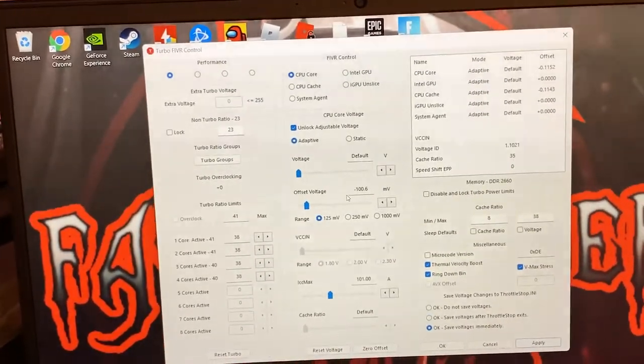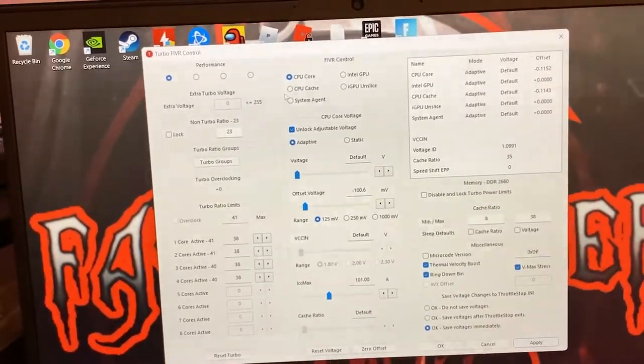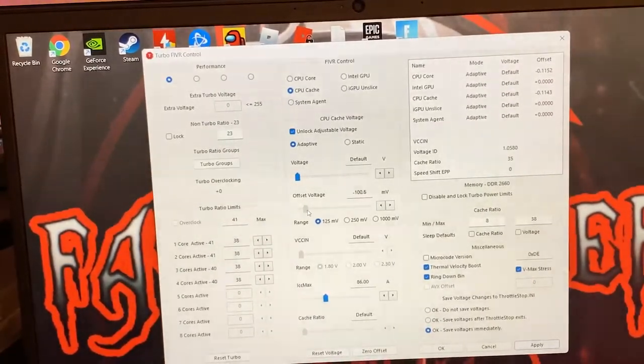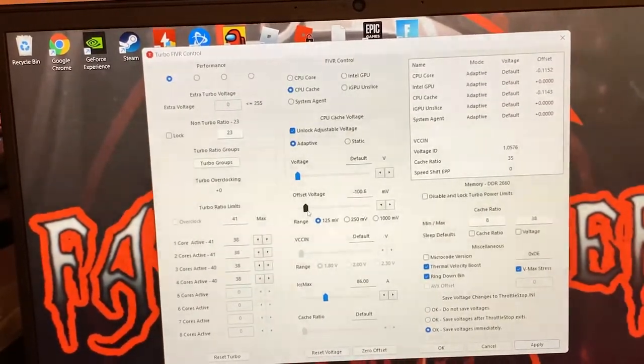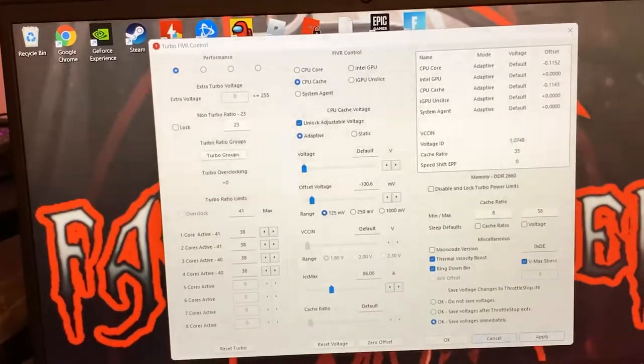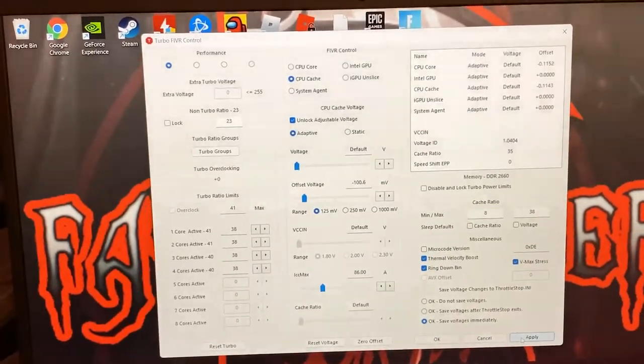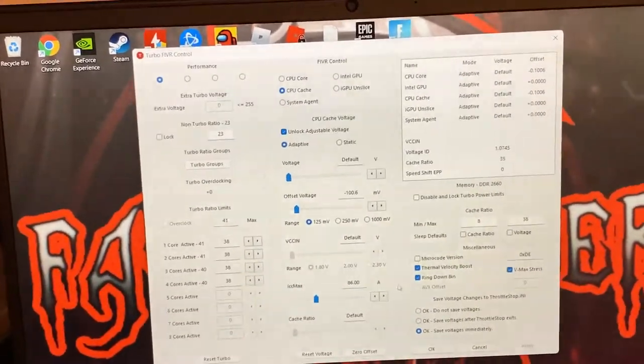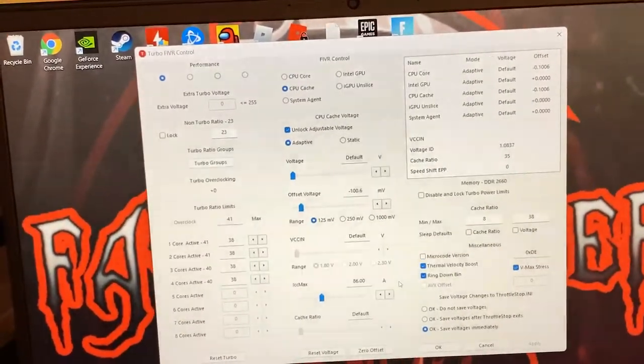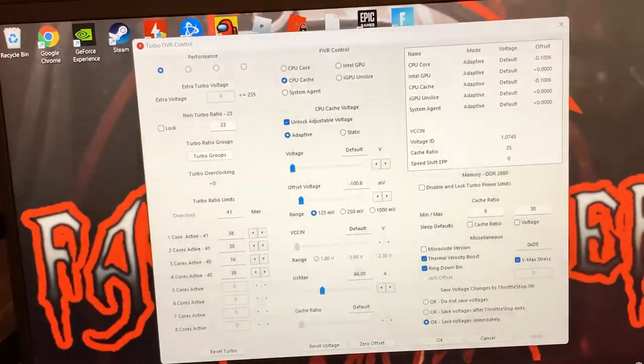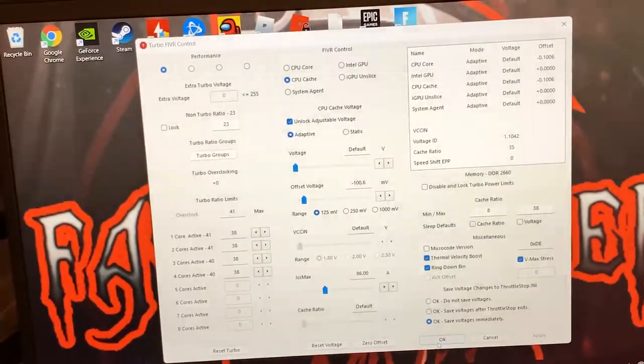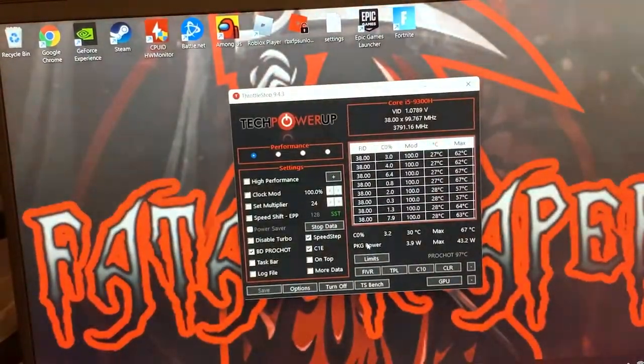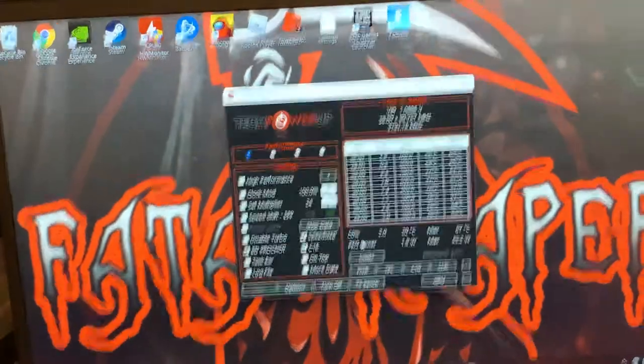Now again, you can go higher than that but I wouldn't go any more higher than that. I'd keep it at the 100.6. In this step, make sure real quick that you have selected 'save voltage settings immediately' right there at the bottom, and you can click apply and OK.